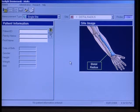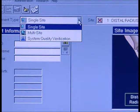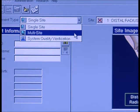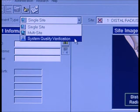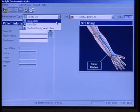Now let's look at what we have on the desktop. Let's start with the measurement type. You see we have three choices from the drop-down list: single site, multi-site, or system quality verification. For our purposes we're going to be using either single site or system quality verification.